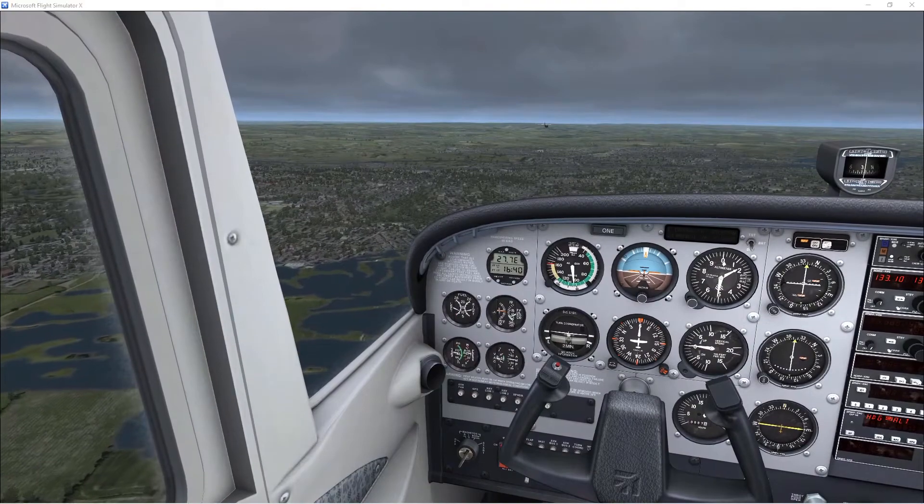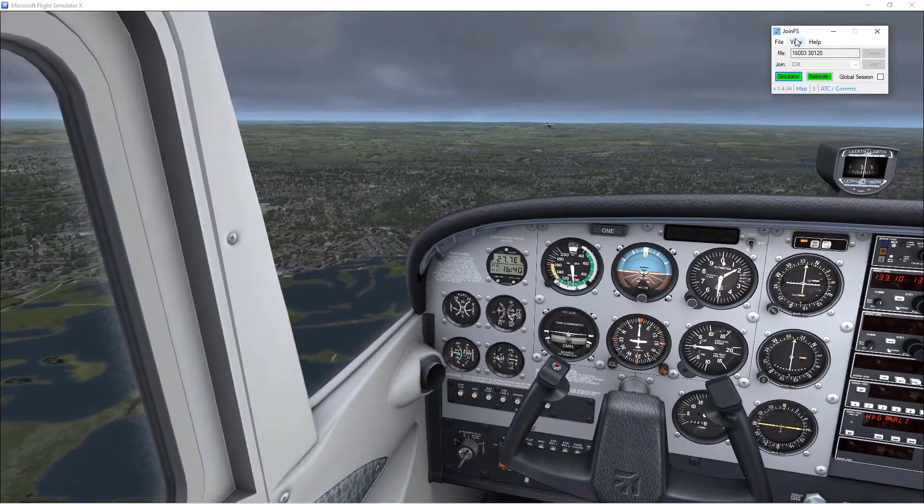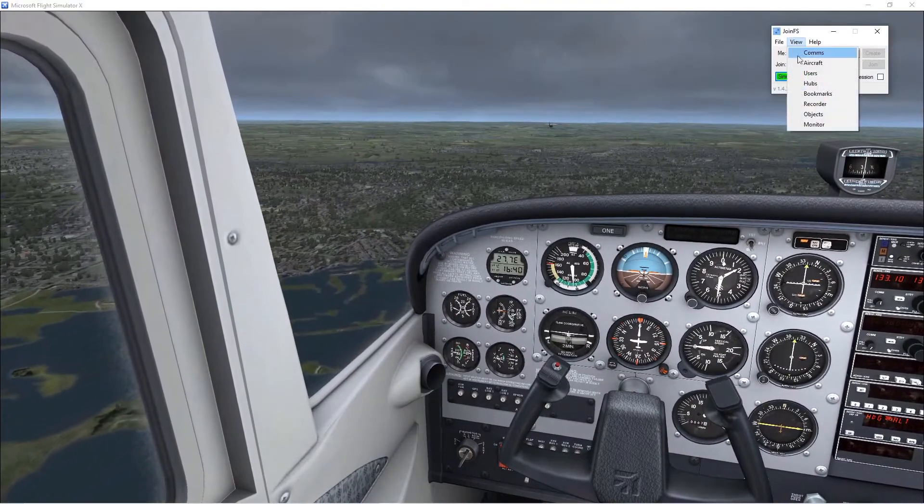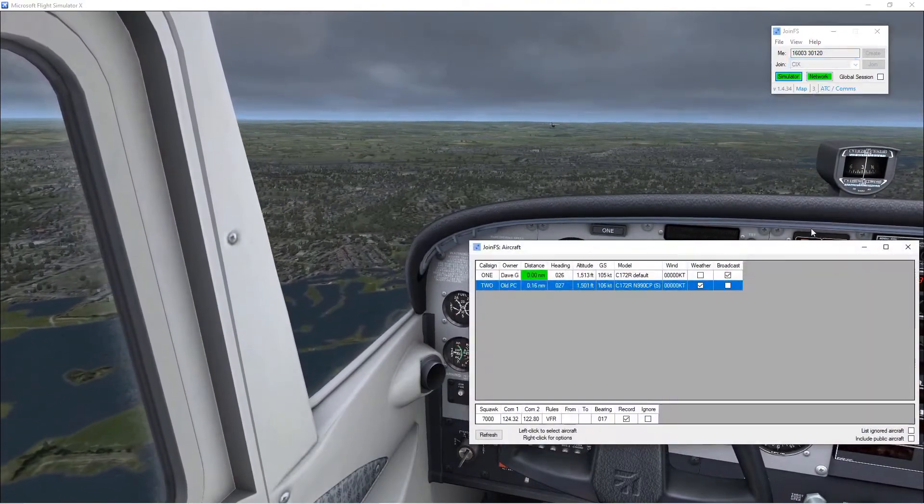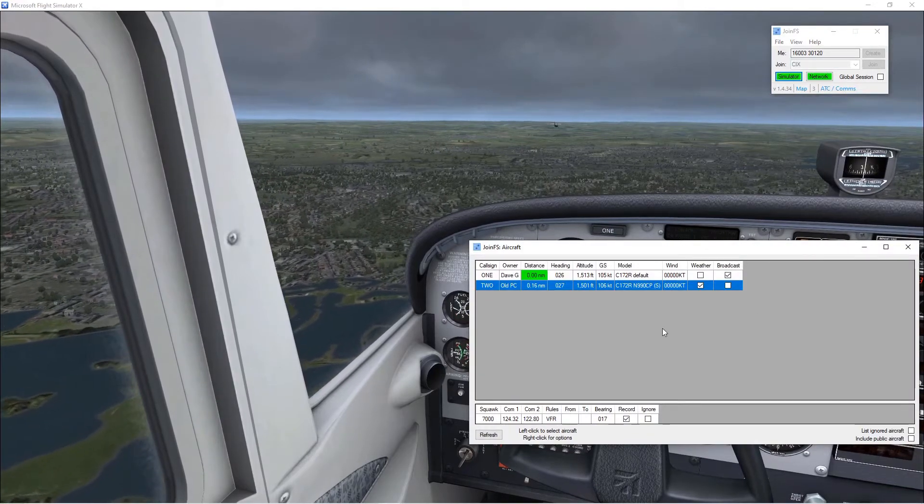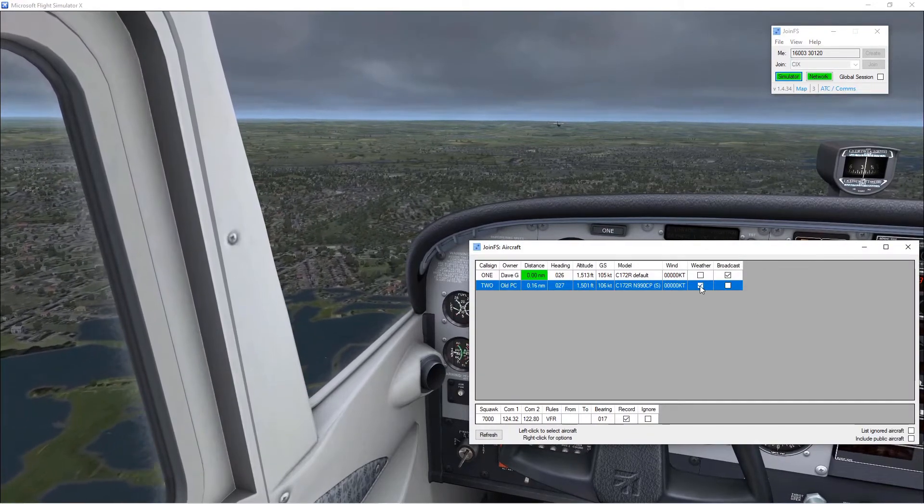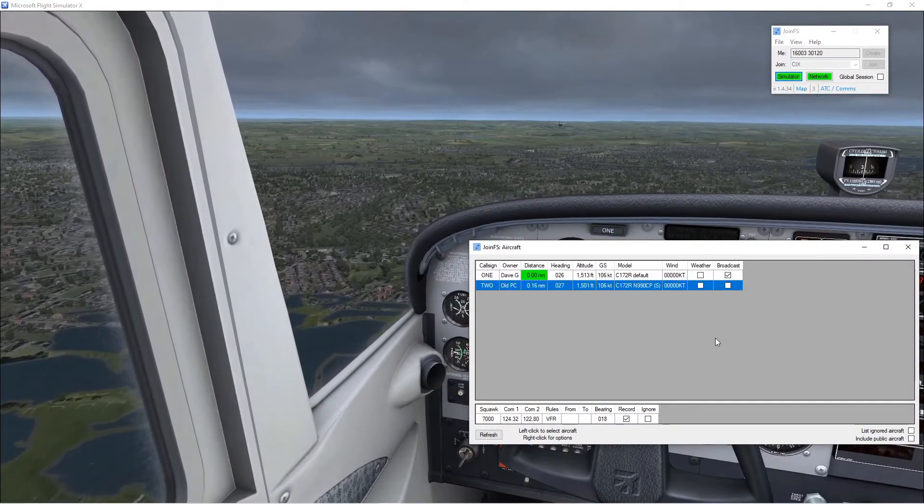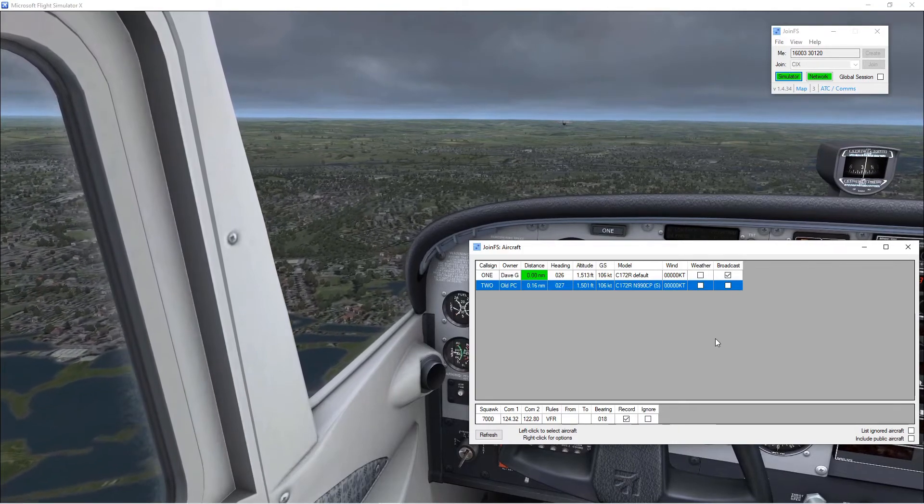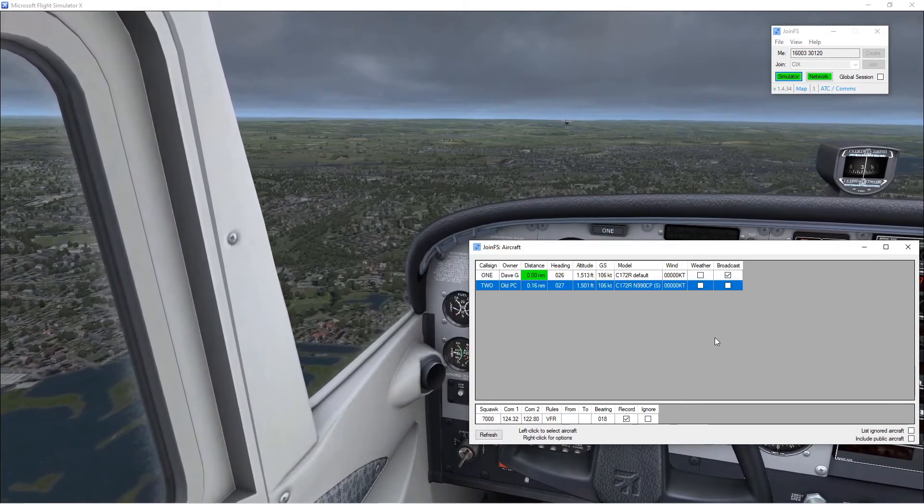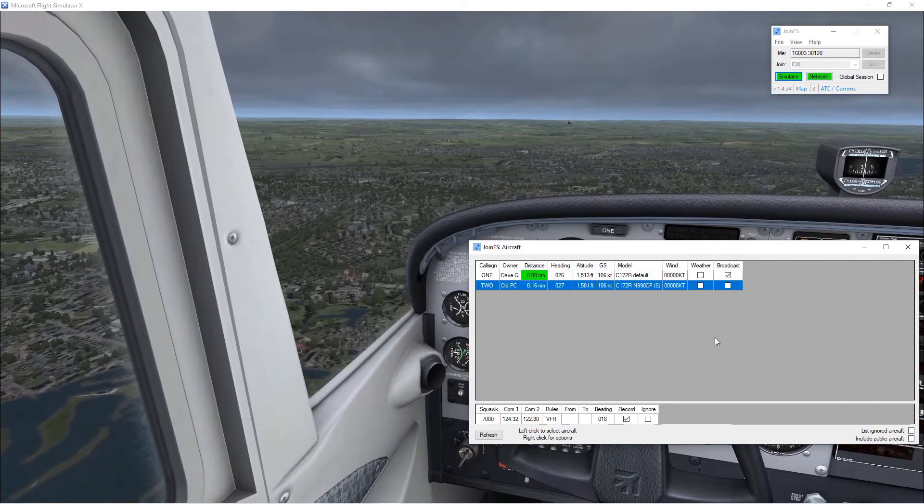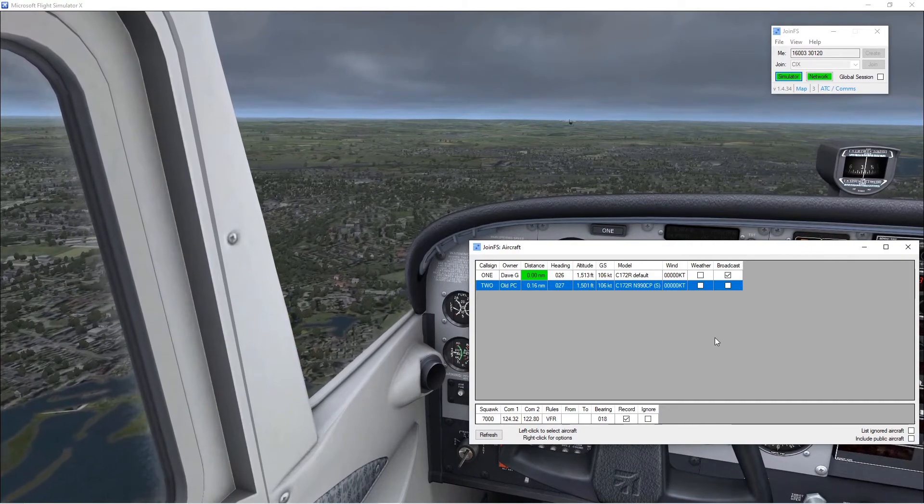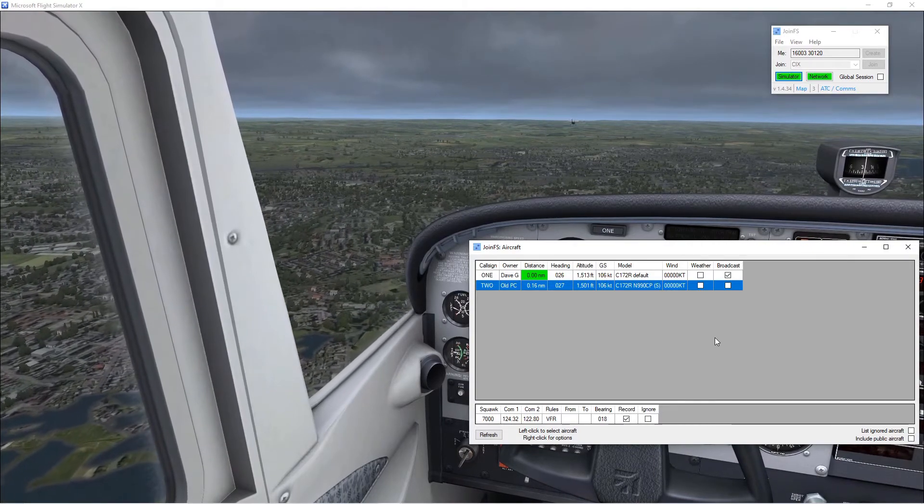Now if you decide to stop copying the weather that's not so easy because the weather settings in your simulator have been changed to match his. When you untick the box they don't go back to what they were before so you would then have to go into your settings or fire up ActiveSky or whatever it is you use to set the weather.